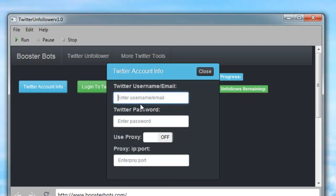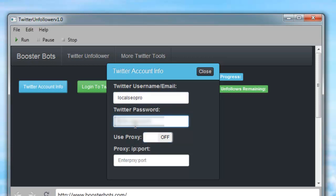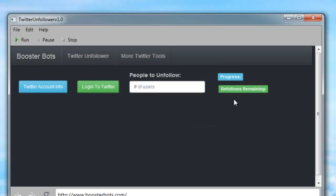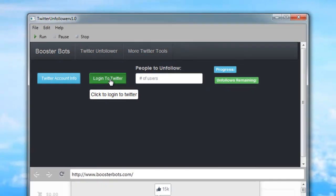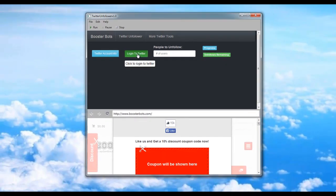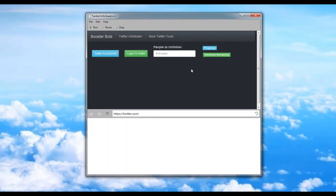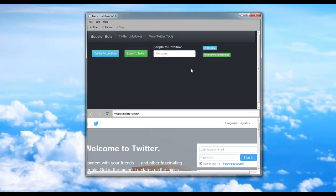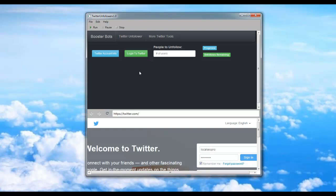The first thing we're going to do is enter our Twitter username and then we can enter our password. Click Close and click the green button that says Login to Twitter. Now the bot will go ahead and log into Twitter using your username and password.